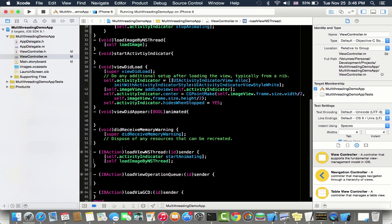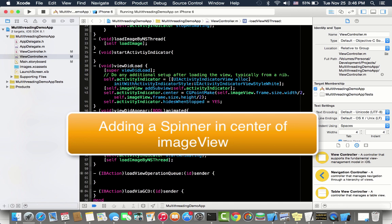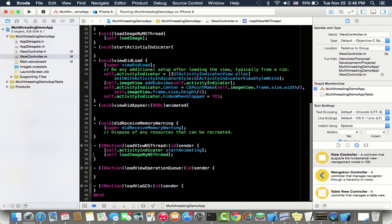This is the view to load method in which I am creating a spinner and adding the spinner into the image view, setting a center so it appears in center of the image view. See load view NS thread - what it does is start animating the spinner.